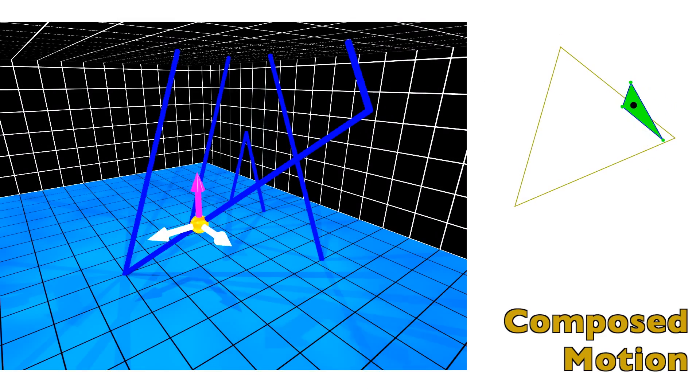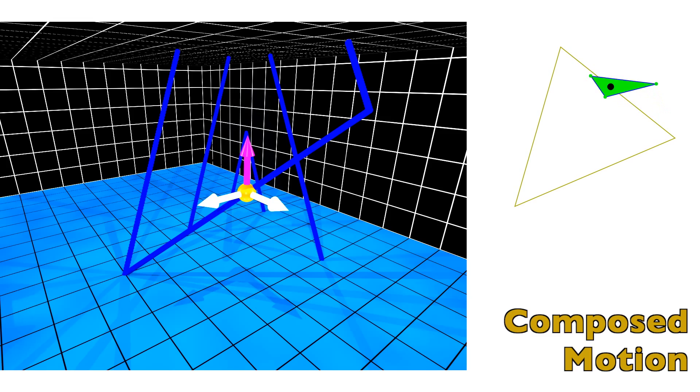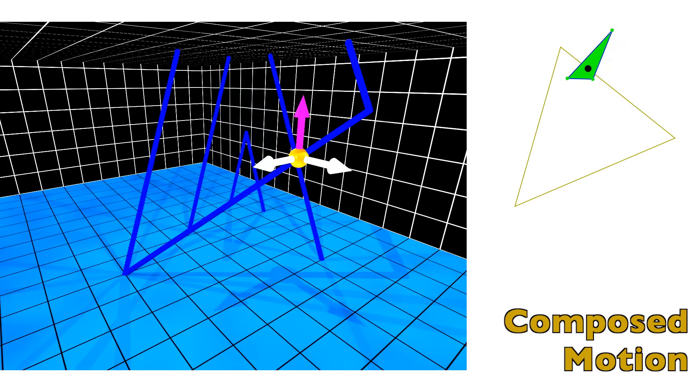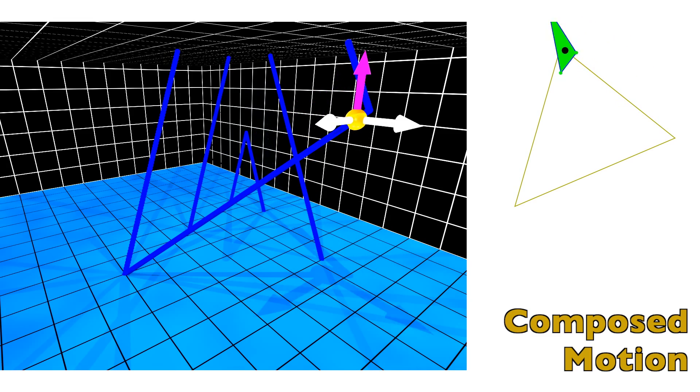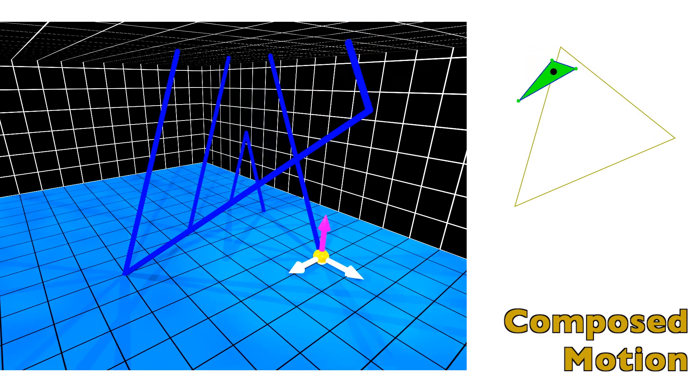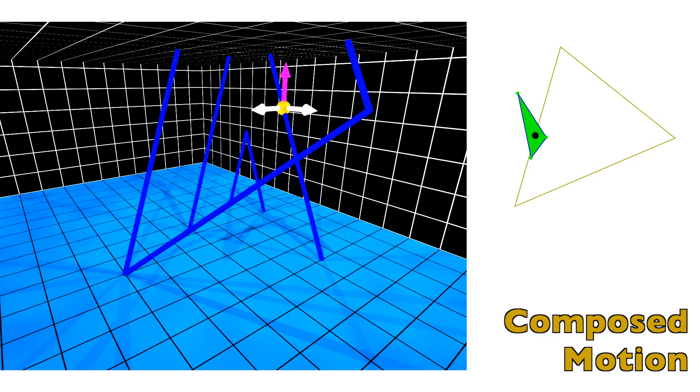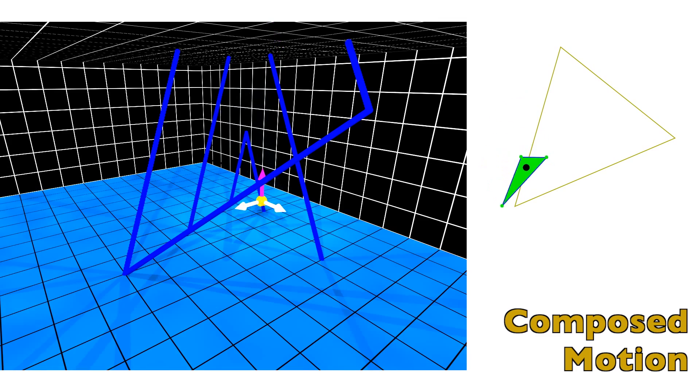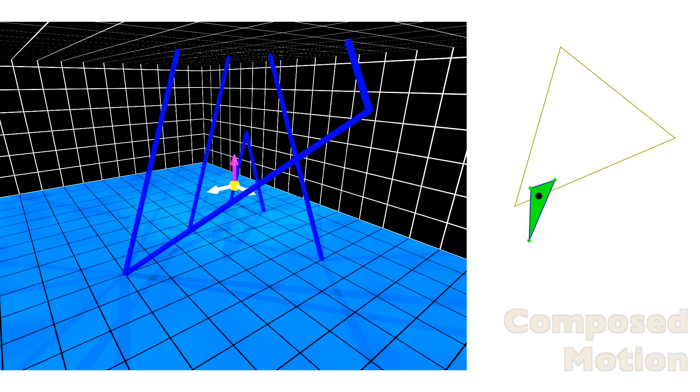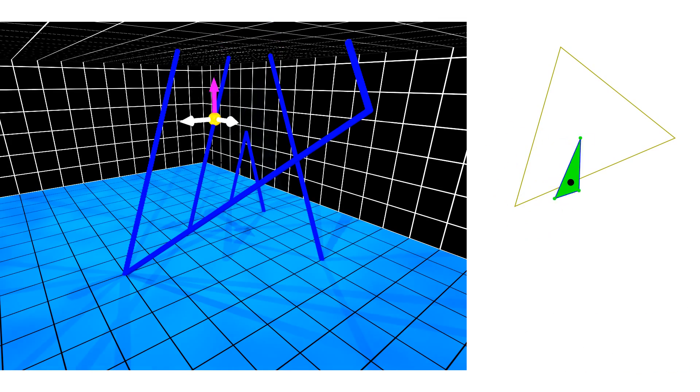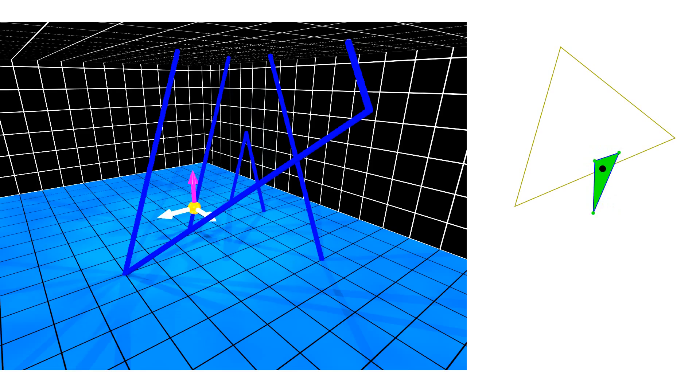On the left is a piecewise linear path in the configuration space. The corresponding motion in the workspace consists of both translations and rotations.